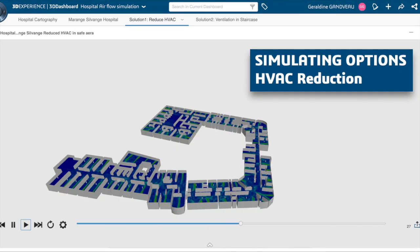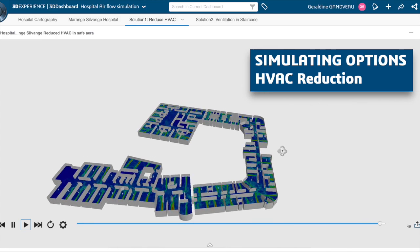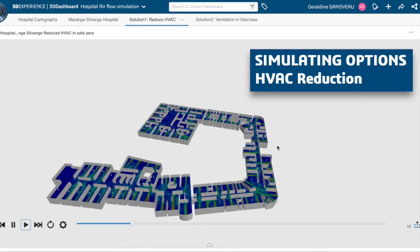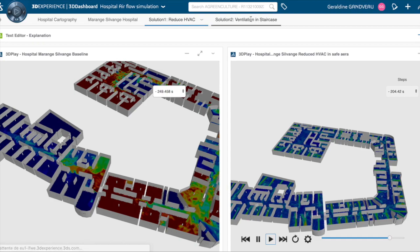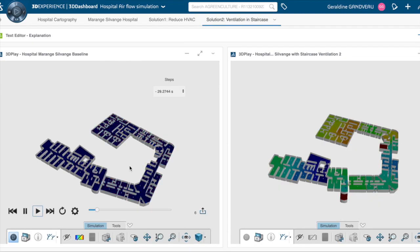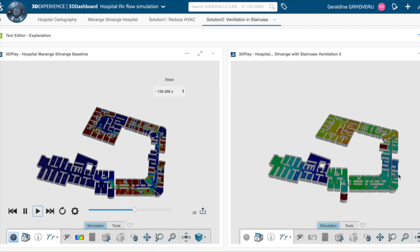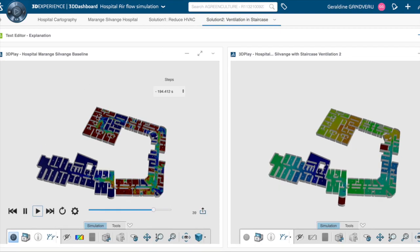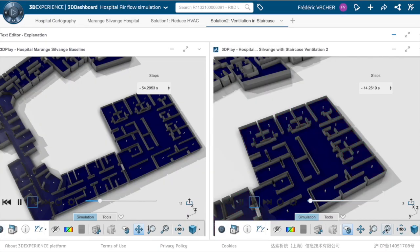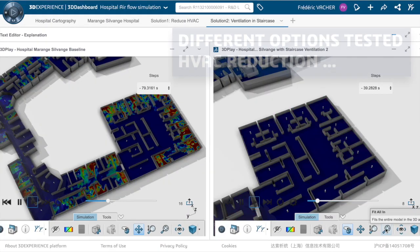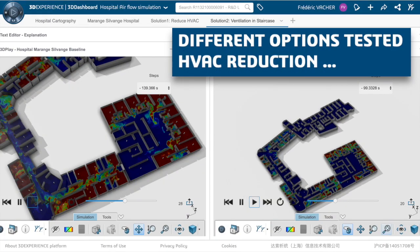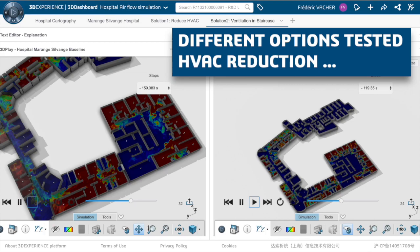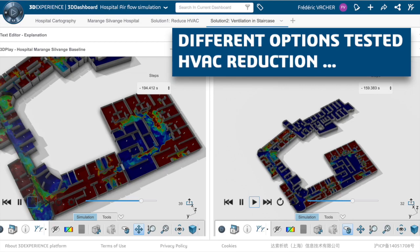Different options were studied by simulating reduced ventilation and opening and closing emergency doors to understand their impact on airflow and propagation. This simulation allowed a better understanding of the phenomena and made it possible to optimize the interior layout and reduce the risks and spread of the virus.